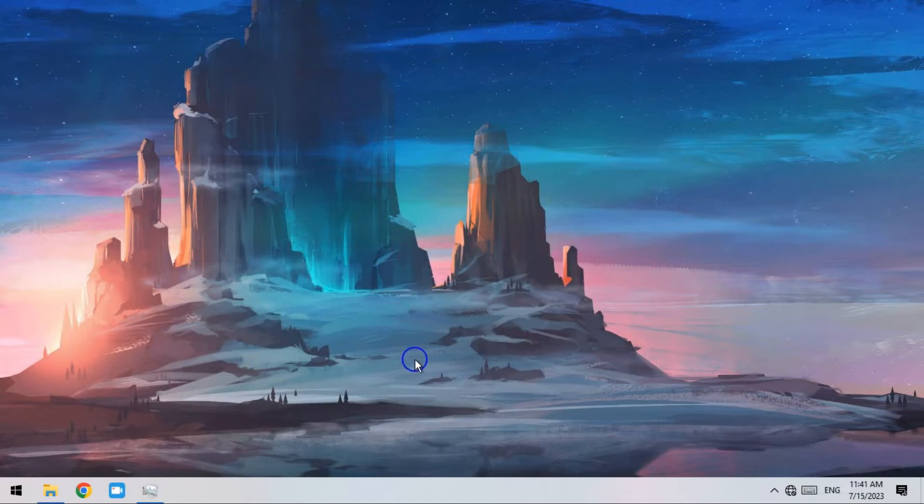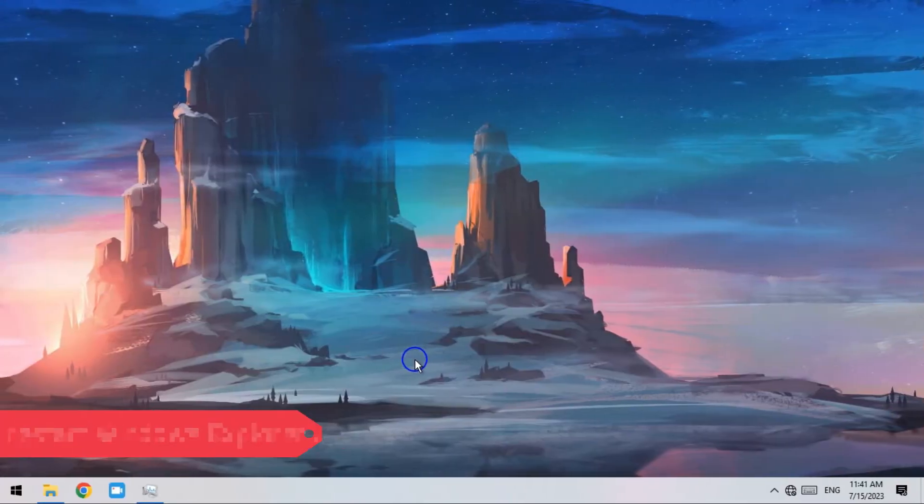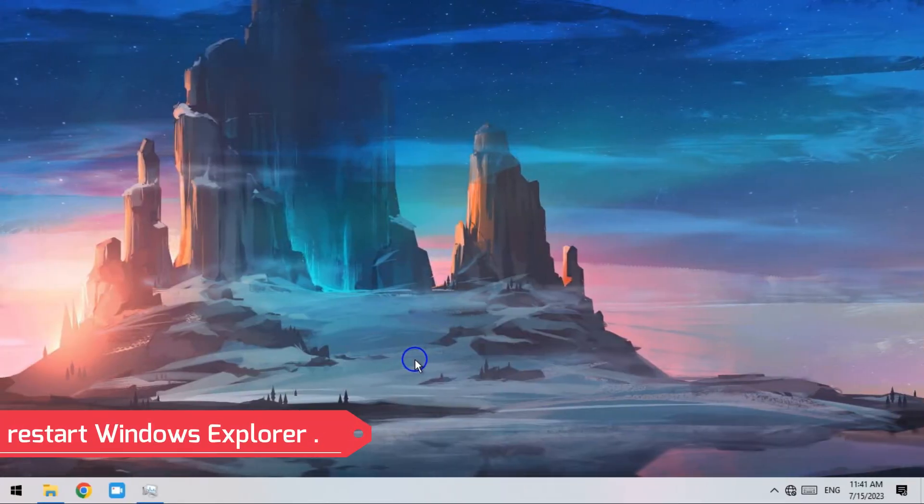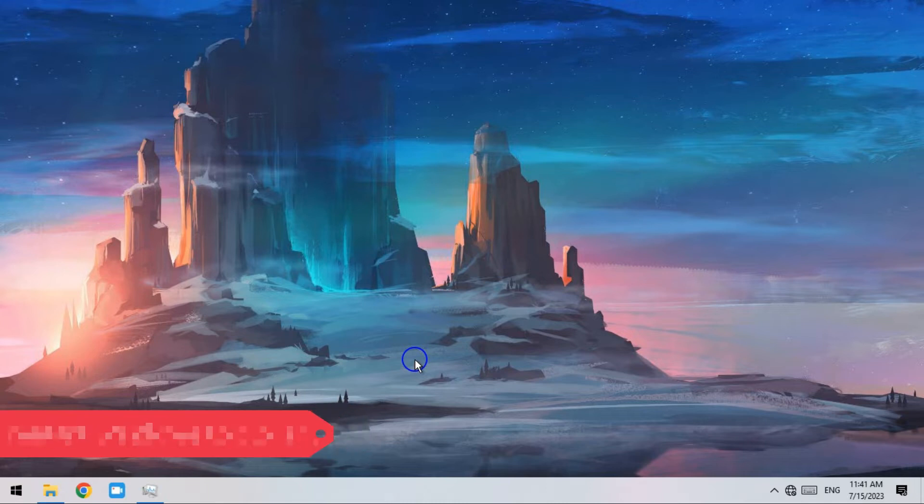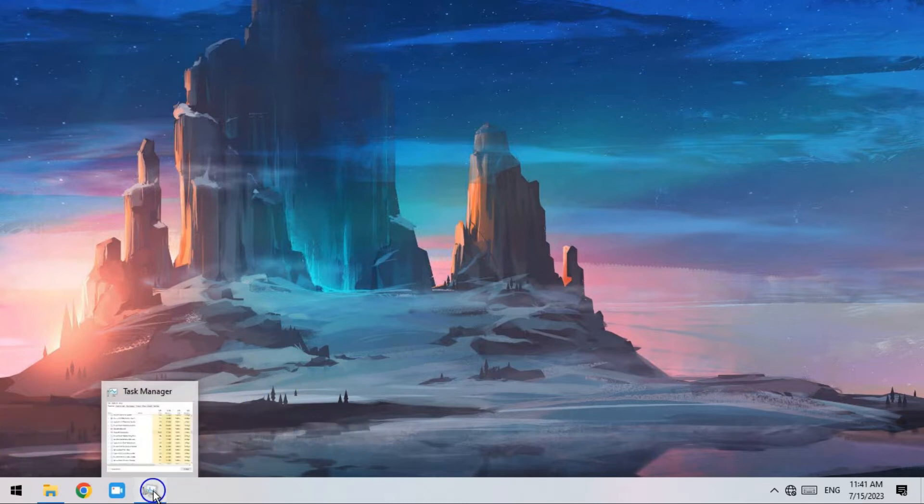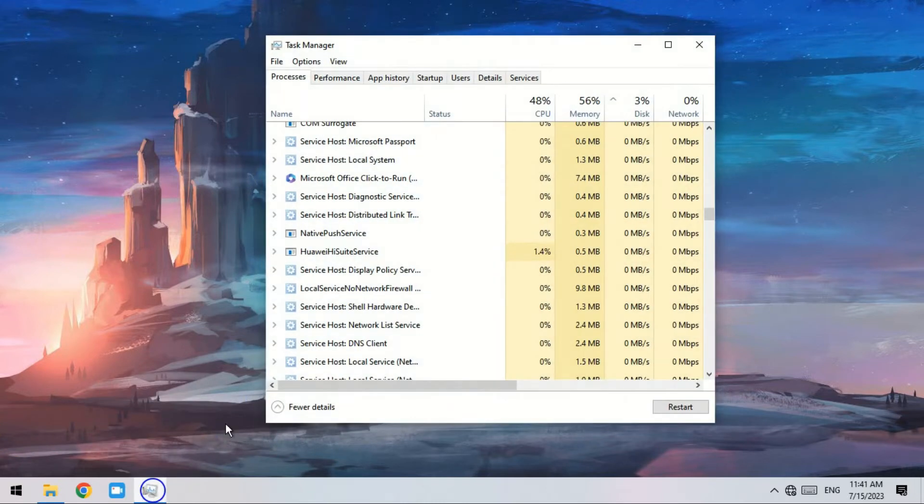If this method didn't work with you, well, let's move on to the third method. The battery icon missing from the taskbar issue will take place sometimes because Windows Explorer goes wrong. You can try to restart Windows Explorer to get back the battery icon.